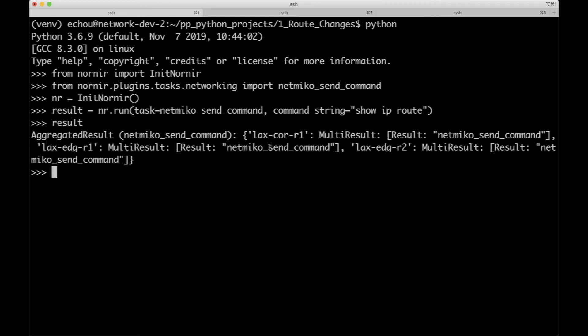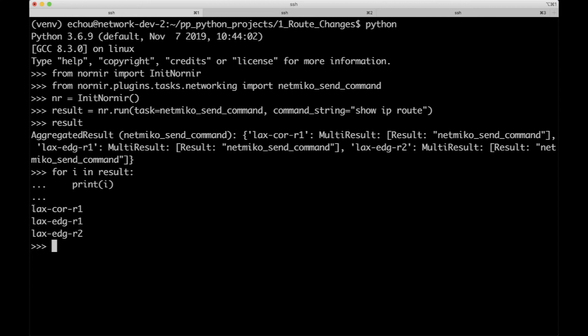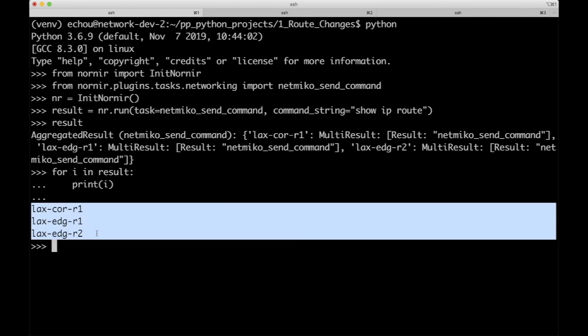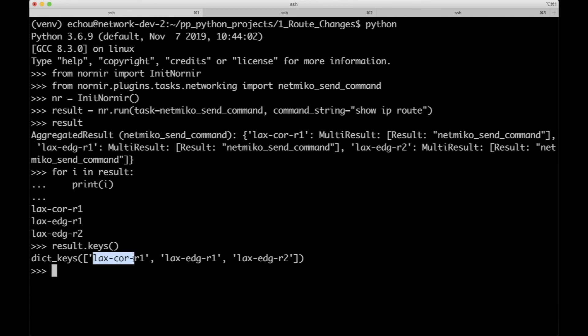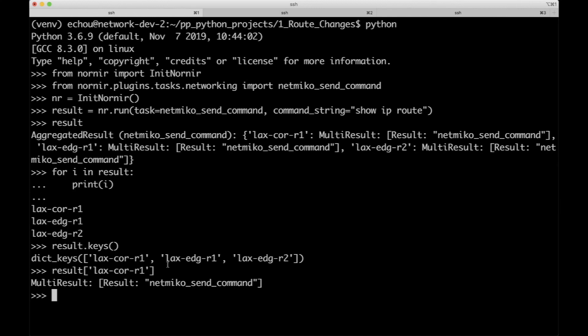In order for us to do this, we have to loop through them. For I in results, let's print I. Now we're seeing just the host names, so it doesn't do anything for us. If we do result.keys, you can see this is a dictionary-like object.